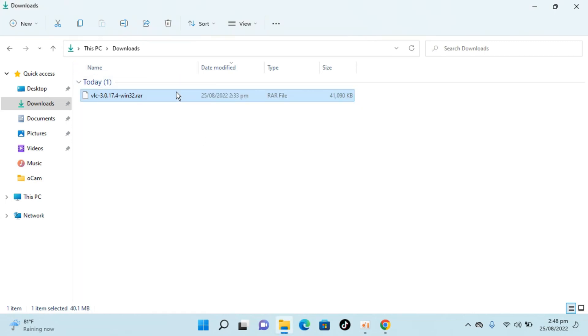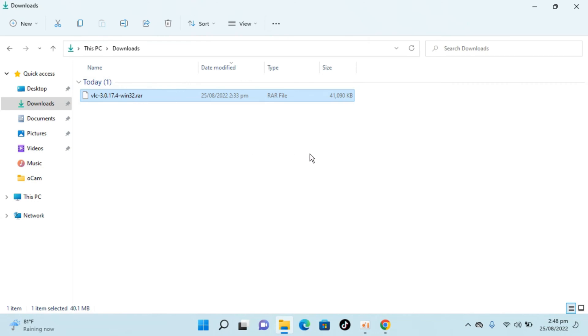To convert this RAR file to a normal file, I need to download and install a small software that is probably two to three MB, and that would help me convert this into the normal file.